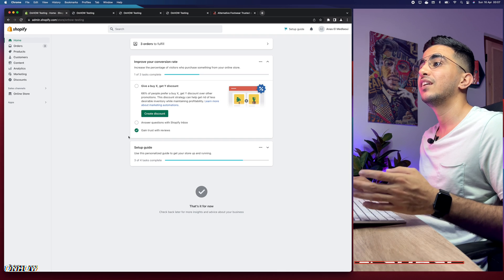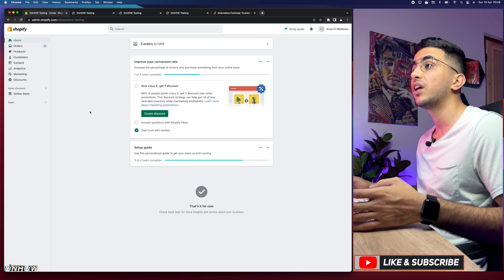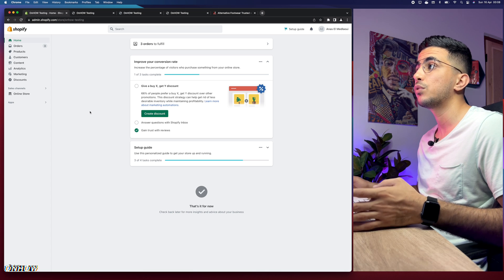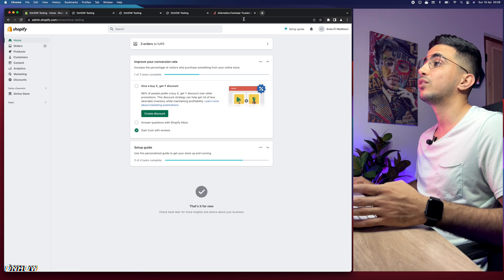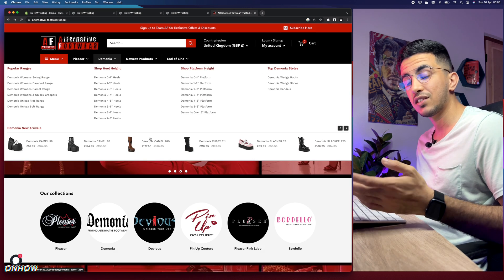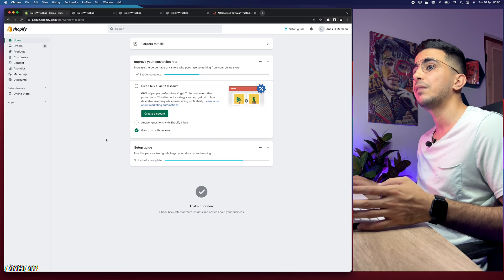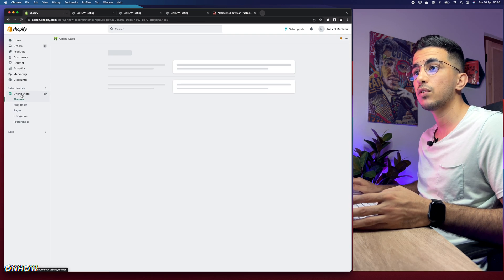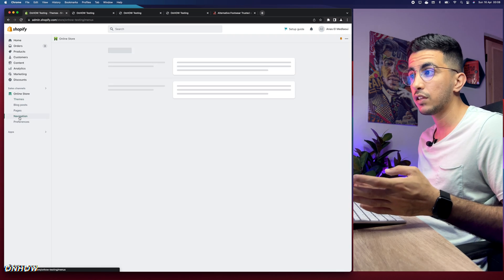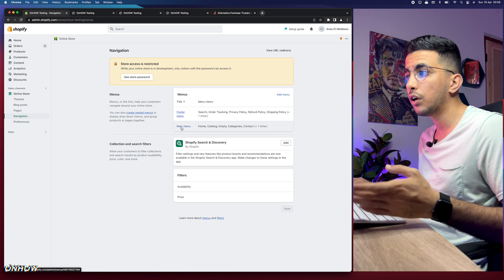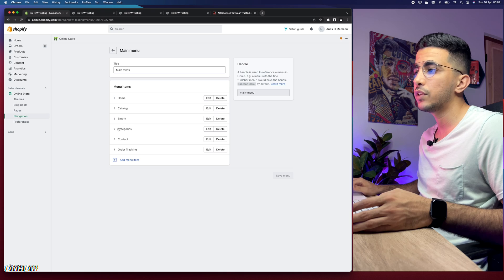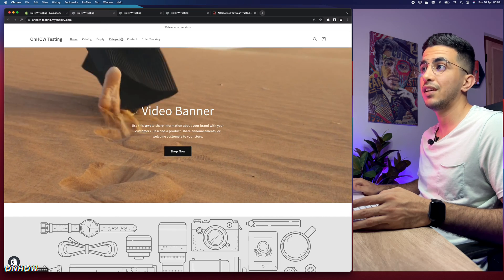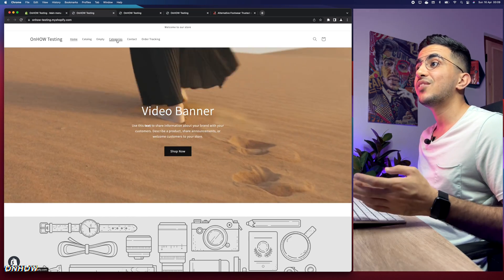Let's access the Shopify dashboard. I'll first show you how to do it using the regular dropdown mega menu from Shopify. The first thing we need to do is add the categories. Go to Online Store, then Navigation, and it will show you the footer menu or the main menu. If you click on the main menu, the categories are currently empty, so we need to add them.